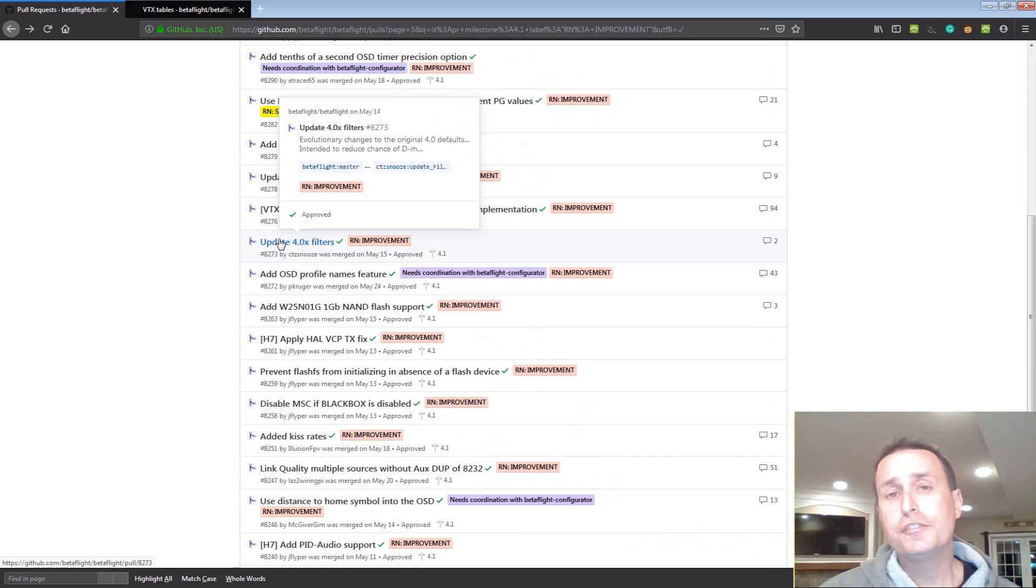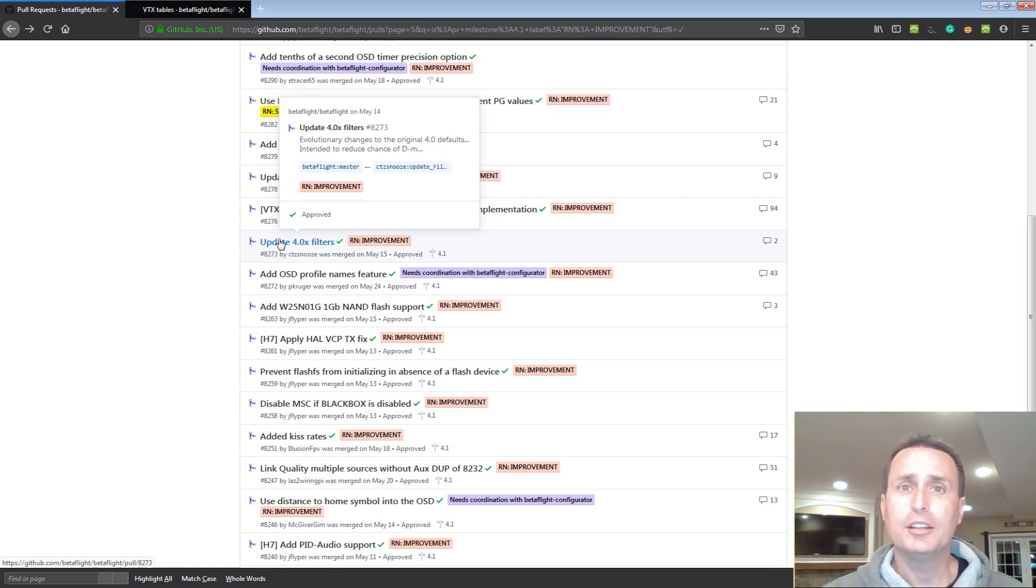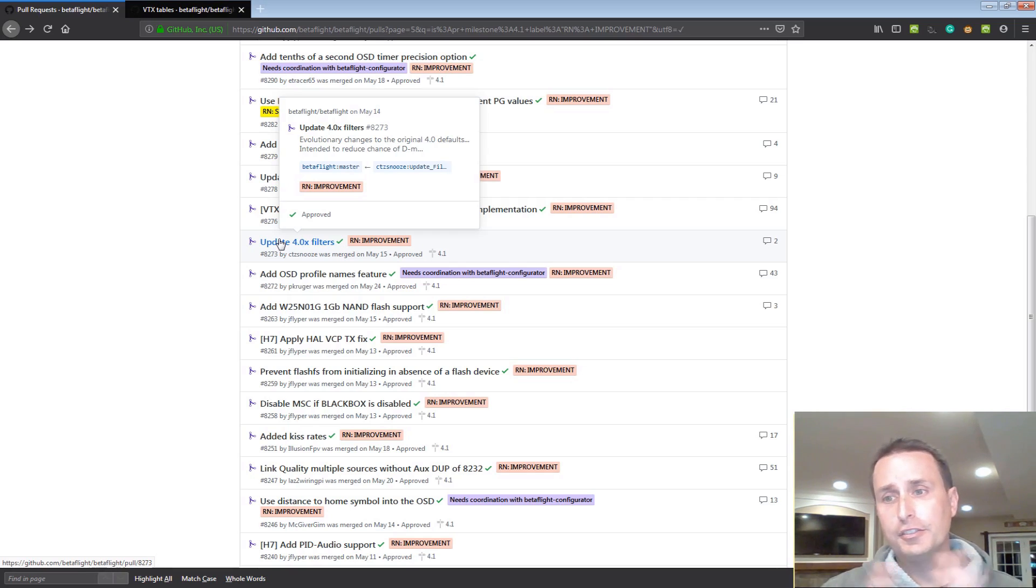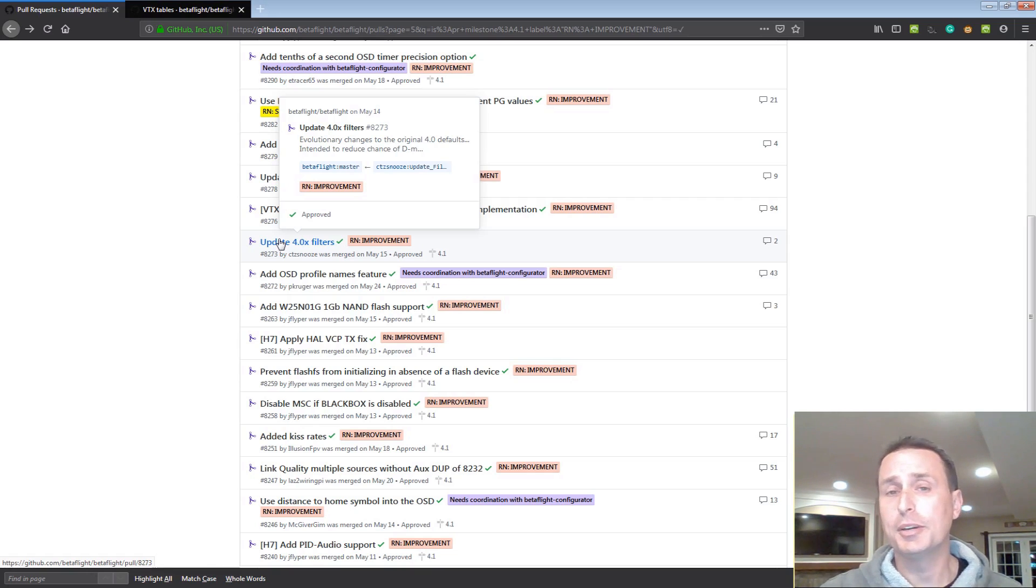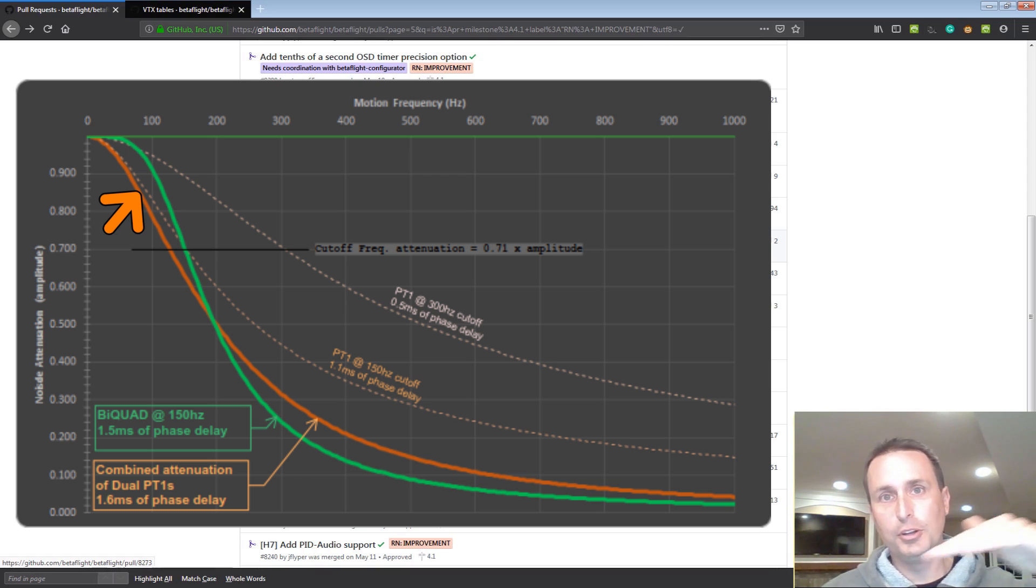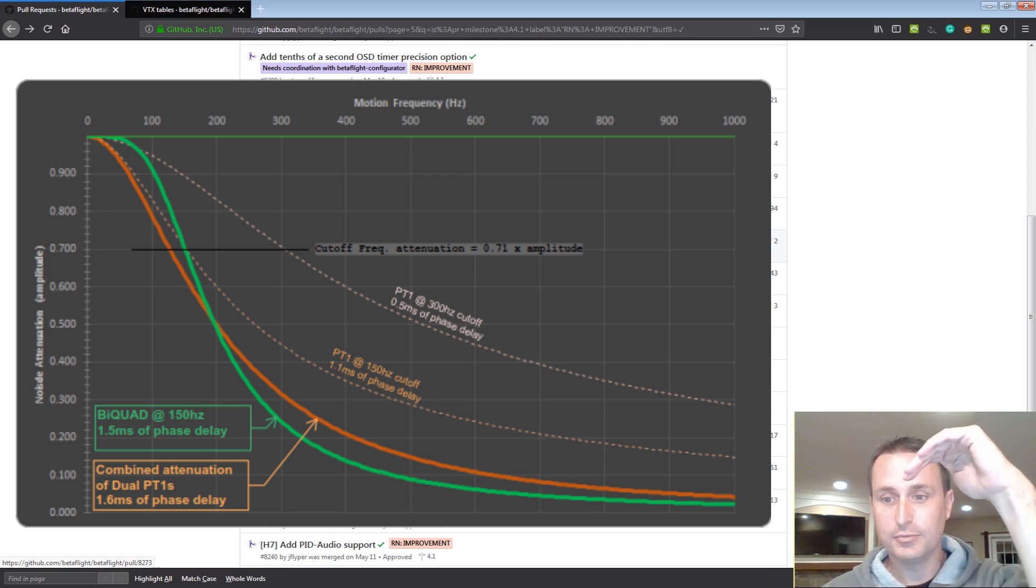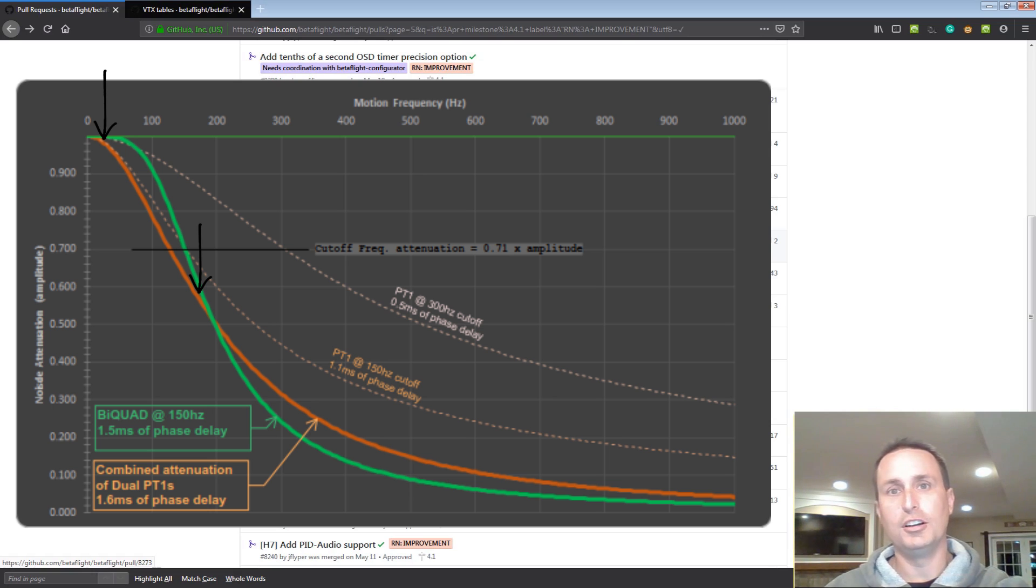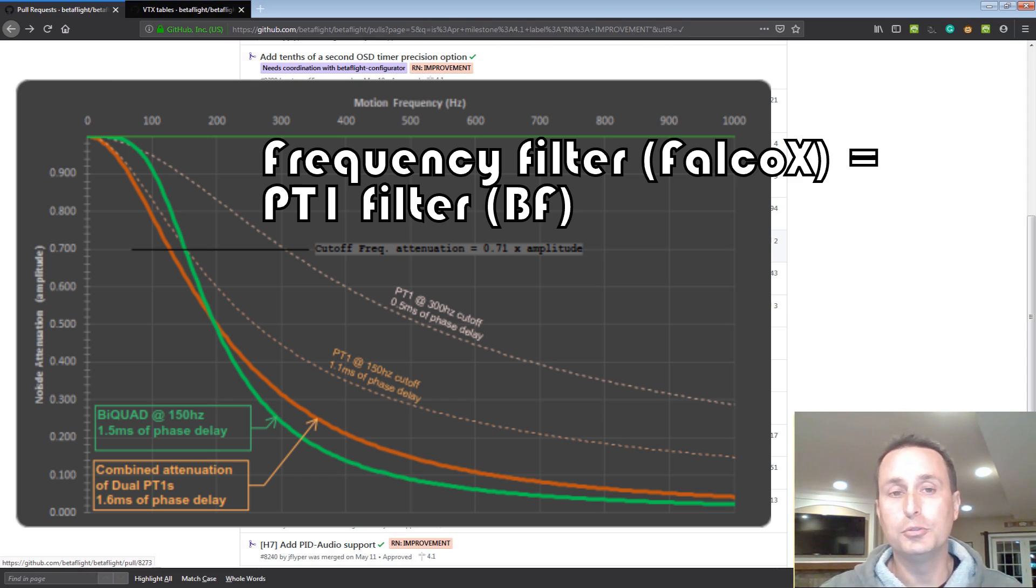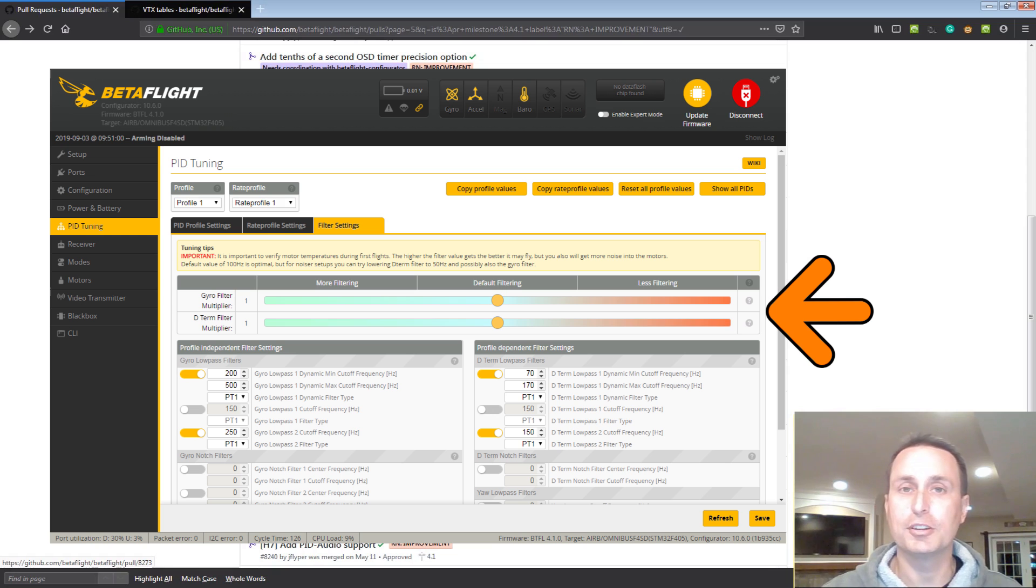Another change is the filter defaults which we'll show here in a little bit with some configurator changes that are coming. More reliance on PT1 filters. It seemed like with Betaflight 4.0 that the switch to defaults on being bi-quad, although bi-quads attenuate high frequency noise a little bit better, there was still a lot of noise on crafts between 100 and say 200 hertz where a PT1 filter attenuates that a little bit better. It has a shallower slope. So it doesn't attenuate up high as much but the roll-off where it starts to attenuate is a shallower slope. So it's not doesn't attenuate, doesn't attenuate and then bam, really starts to drop down. It's a smoother roll-off down. So you get more attenuation in between the 100 to 200 hertz range. You'll see the defaults for 4.1 relying on dual PT1 filters on all the filters and we have some cool things coming in the Configurator as well to work with that.